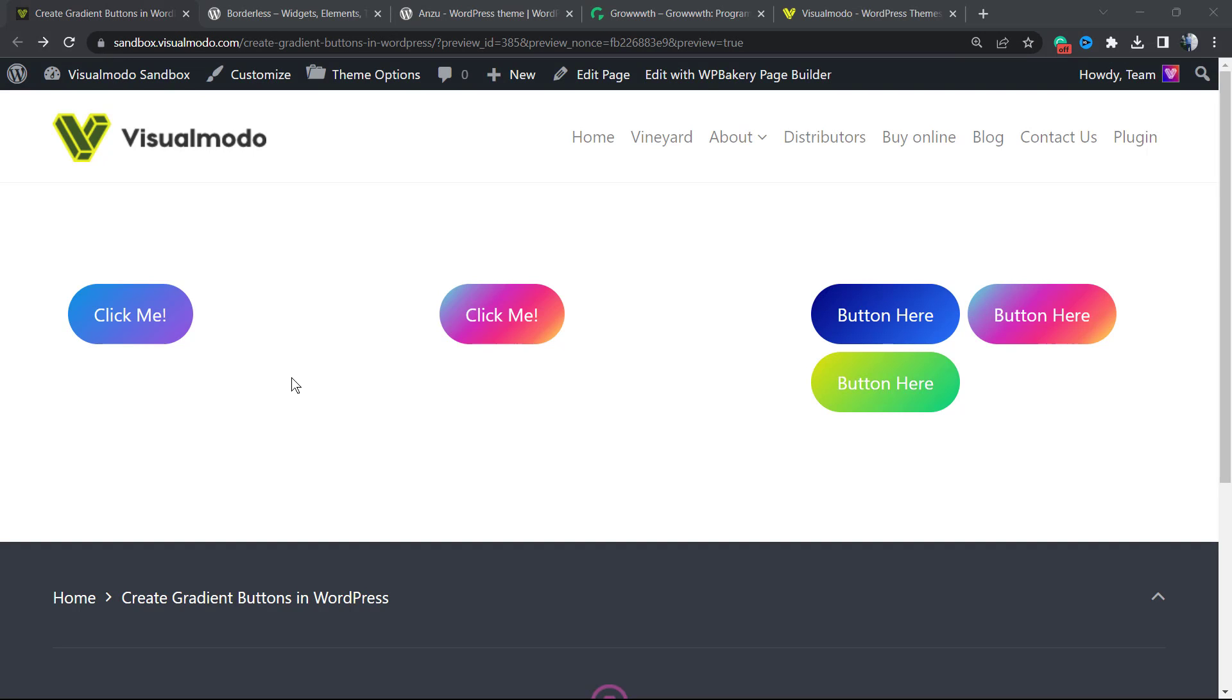What's up guys, here is Claudio from Visualmodo WordPress themes. In today's video, you're going to learn how to create gradient buttons on your WordPress website using only the WordPress native block editor. You don't need to install any plugin to create nice buttons with gradient backgrounds like these ones.